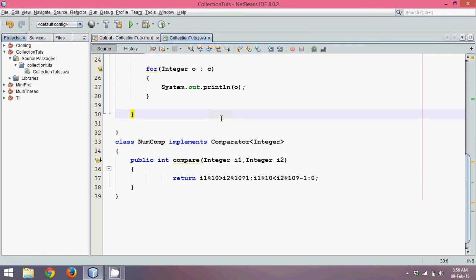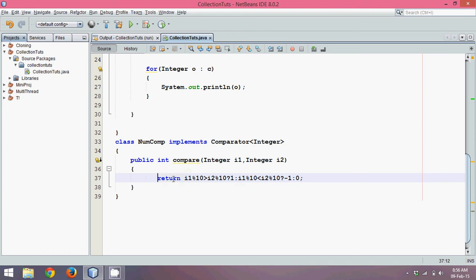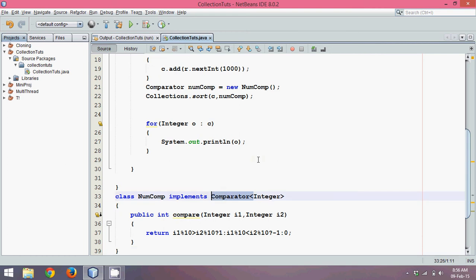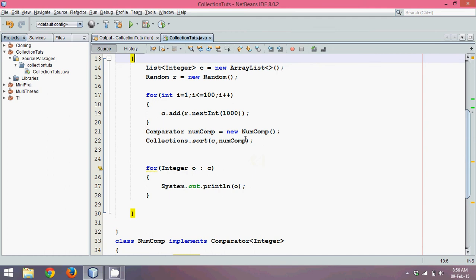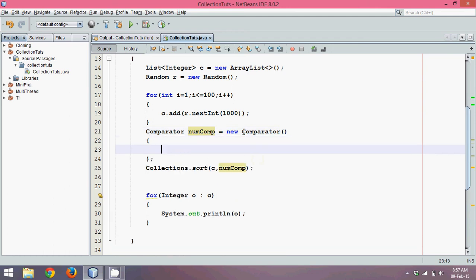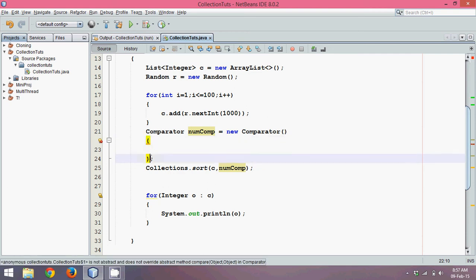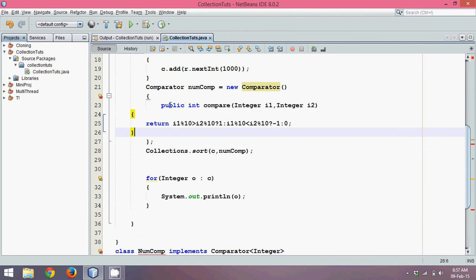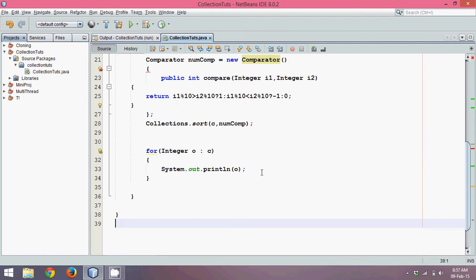Now if you observe, the only reason we are creating this NumCompare class is just to implement Comparator and pass it here. Since we are using that reference only once, we can reduce lines further. Instead of a separate class, we can create an anonymous inner class directly inline. We use new Comparator of Integer with curly braces, and inside we paste the compare method implementation. We don't require the NumCompare class anymore. This is called an anonymous inner class because this inner class doesn't have a name.